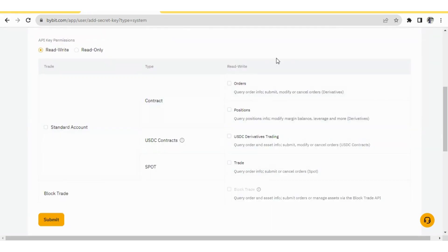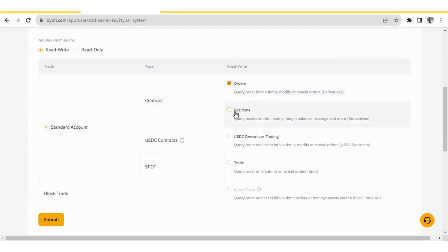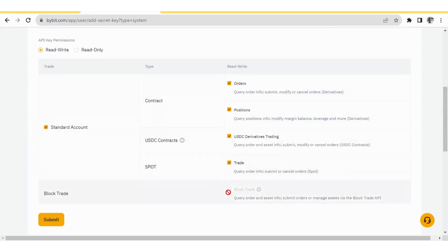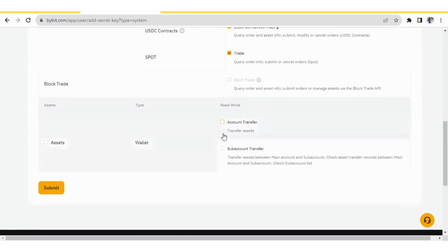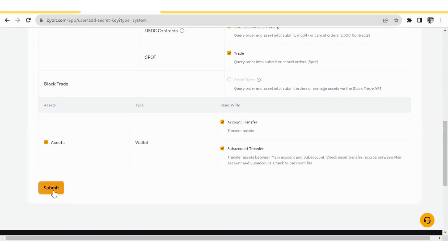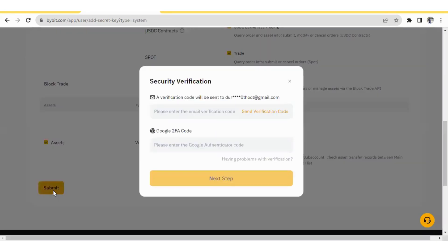In your API, you can select which functions you want to enable. For example, if you want to place orders, select that option. If you want to read your positions, select that. If you want to do USDC derivative trading, select that. All these options can be selected based on your preference. If you want to do account transfers or fund transfers, you can select those too. Then simply press Submit.